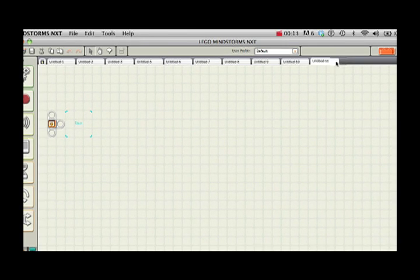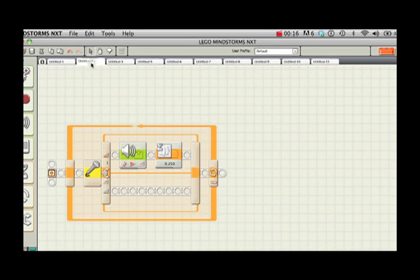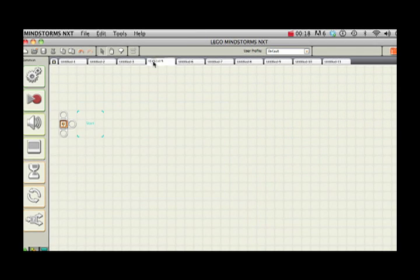When you create a new program, it'll show up as a tab here. I have multiple programs open. I was working on these earlier and that's no problem.